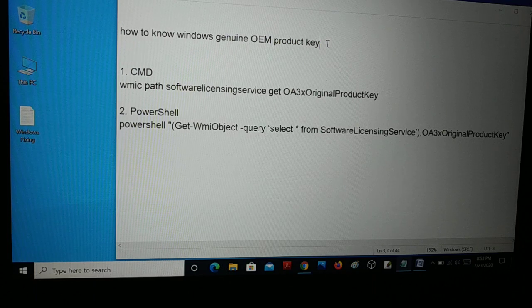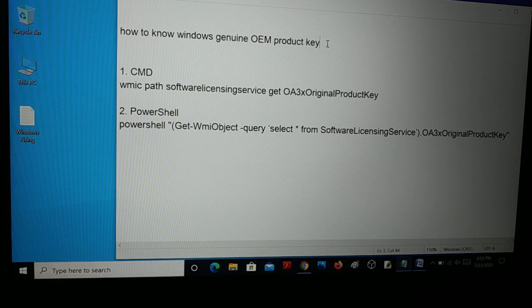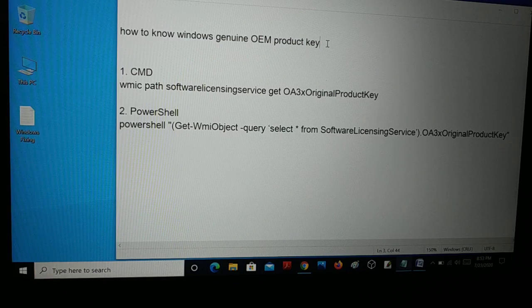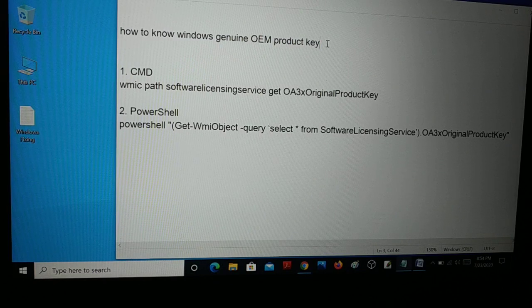Hello friends, I'm back again with another tutorial. How do you know your Windows genuine OEM product key?